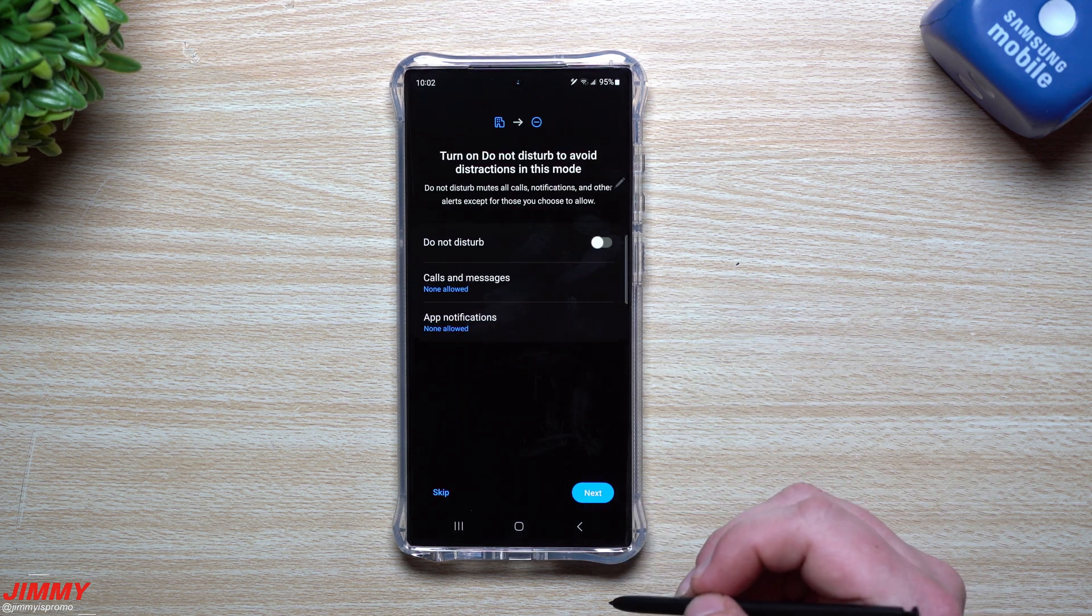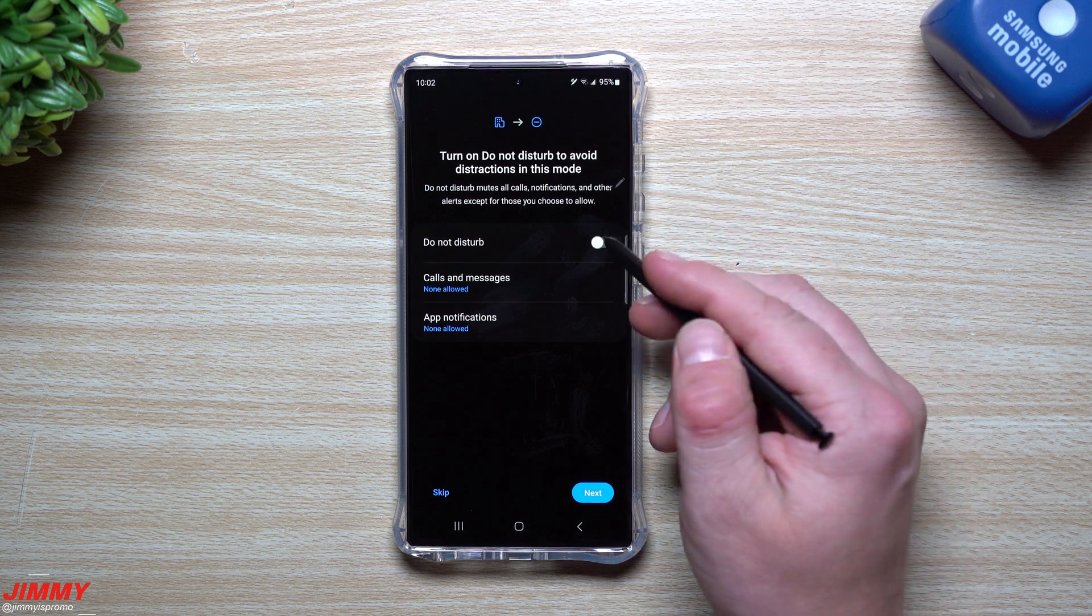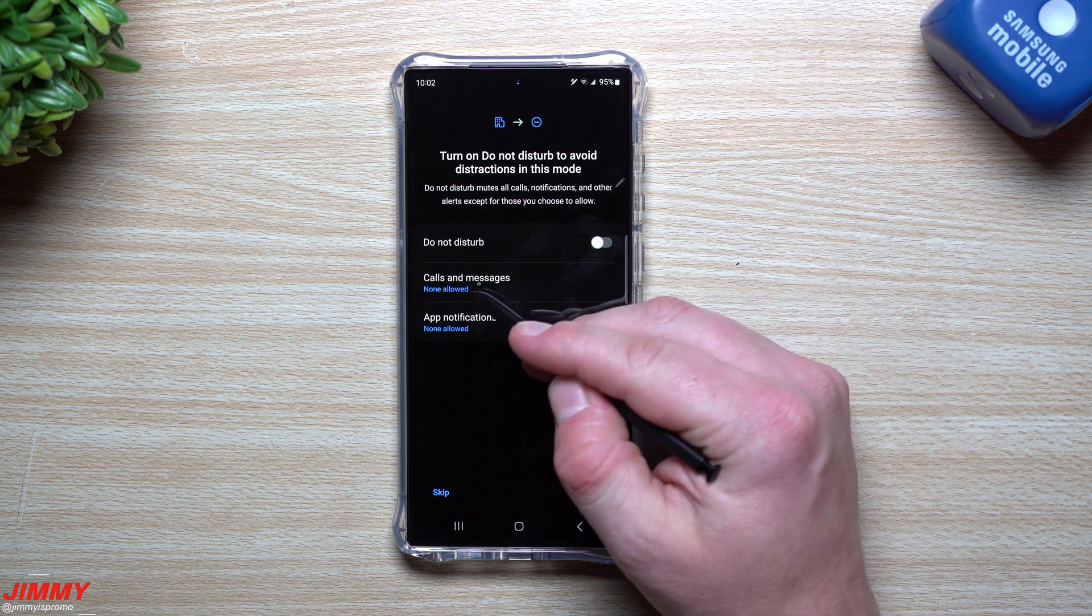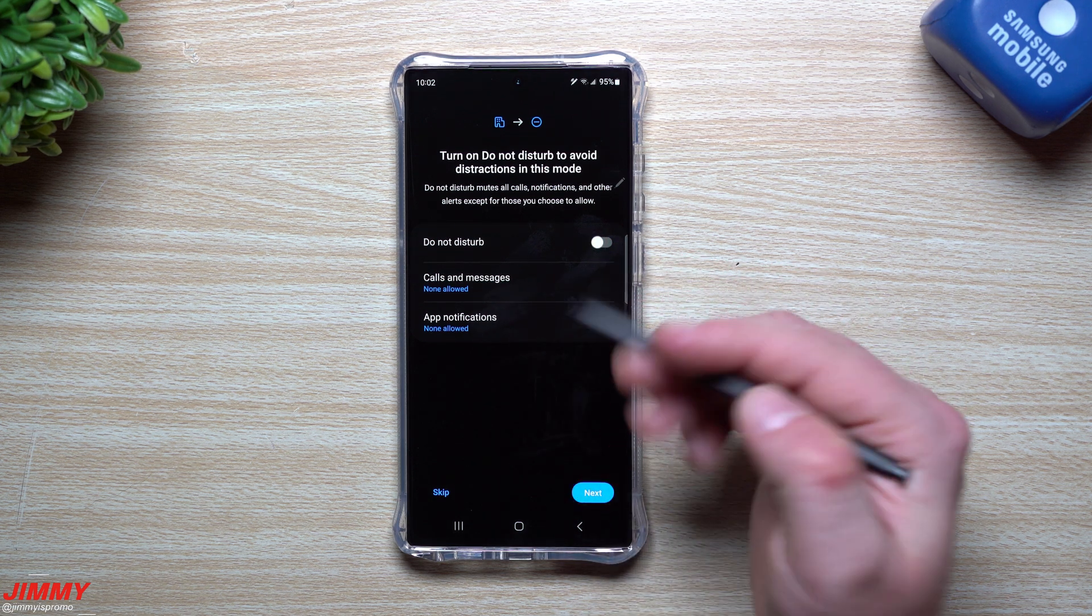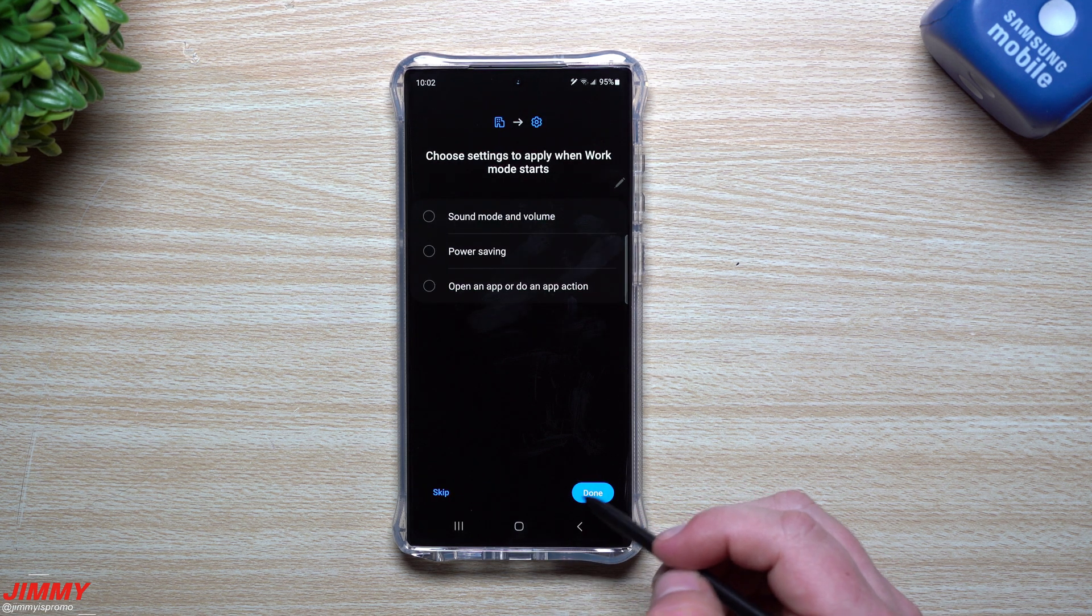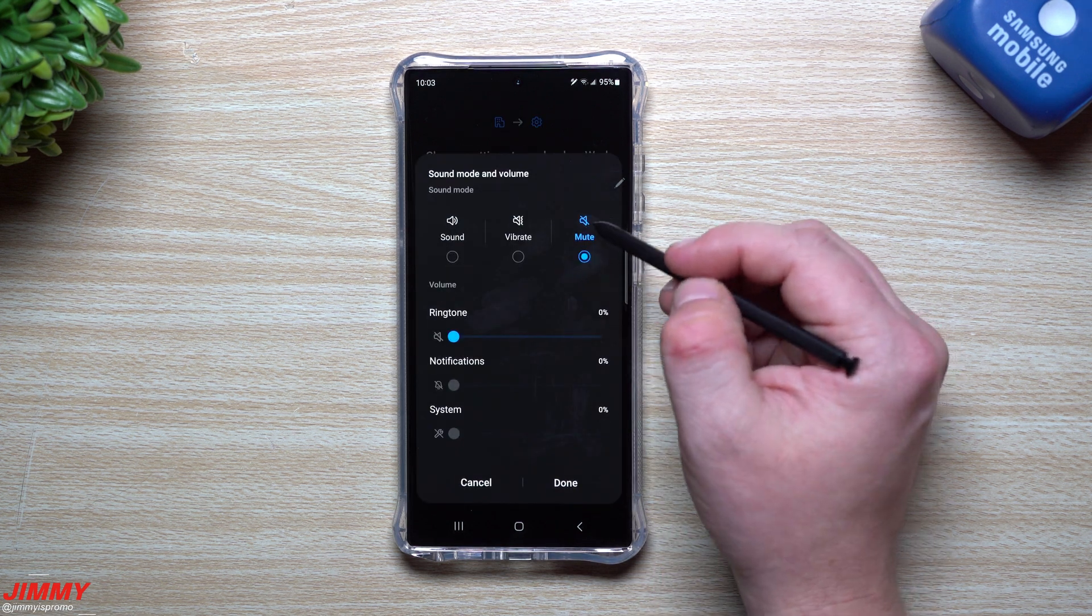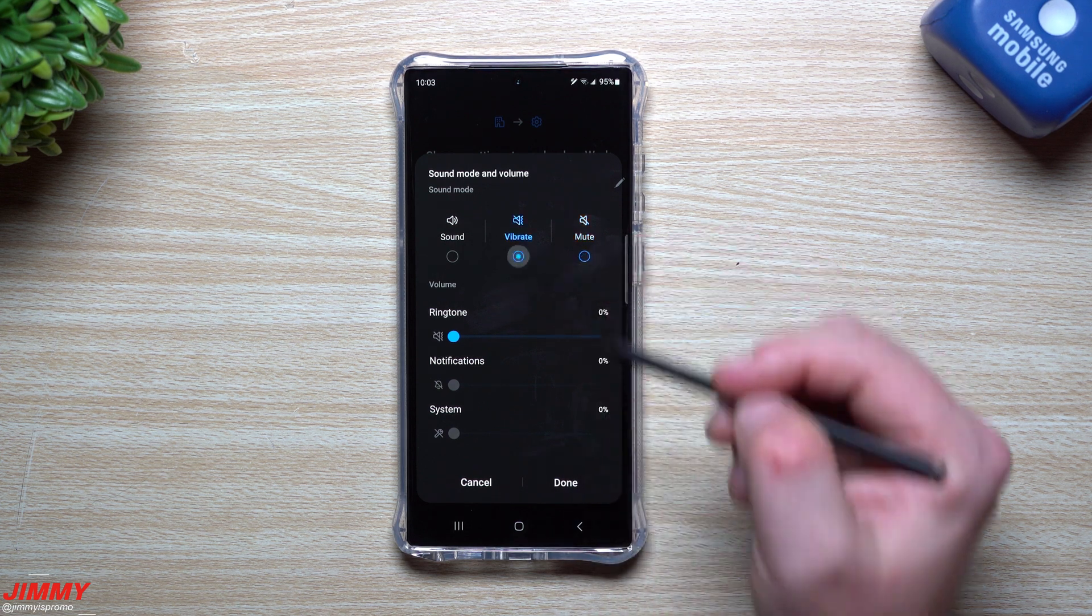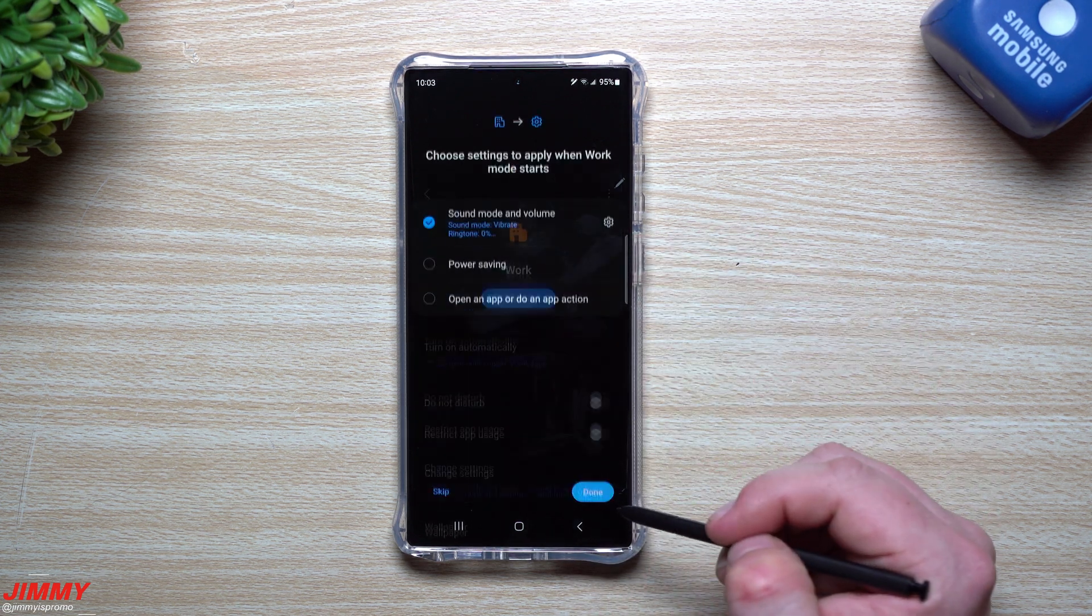Here's the start time. So I'm just going to hit on done. And from here, you can do like do not disturb. This way, if you're at work, you're not going to get personal things. You can set is anybody allowed to call you, text you, app notifications. Do you want them or not? Basically when you hit on next, let's see with this one, maybe sound mode and volume, I'm going to make sure my phone is on mute. Ringtone is on mute as well, or you can just put everything as vibrate. And then you just hit on done.